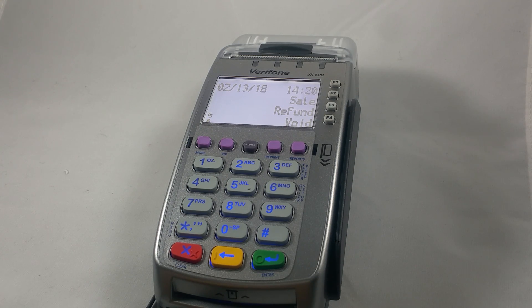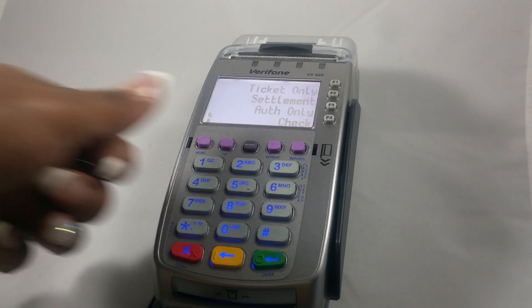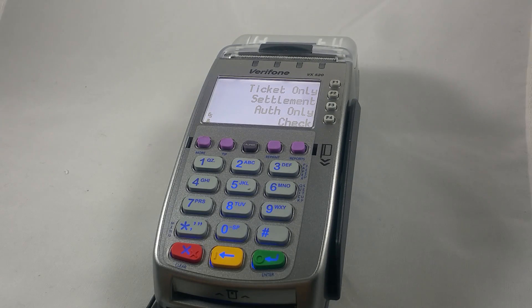Beginning on the Sale Refund Void screen, press the far left purple key located directly under the screen. Next, you'll press F2 for settlement.